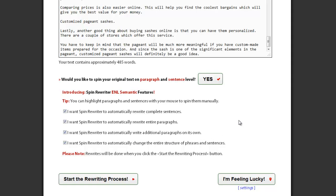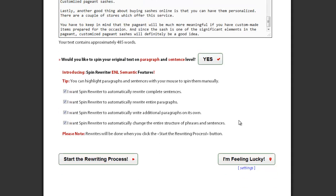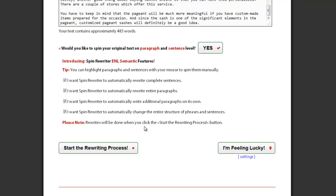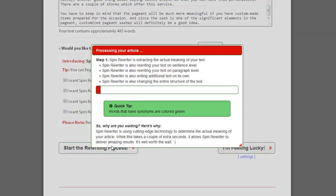For the highest uniqueness and quality of your spun articles, I suggest checking all four options. Once you are satisfied with your settings, simply click this button.